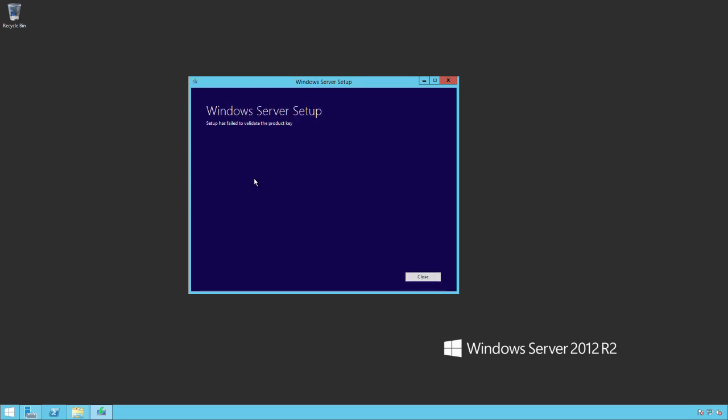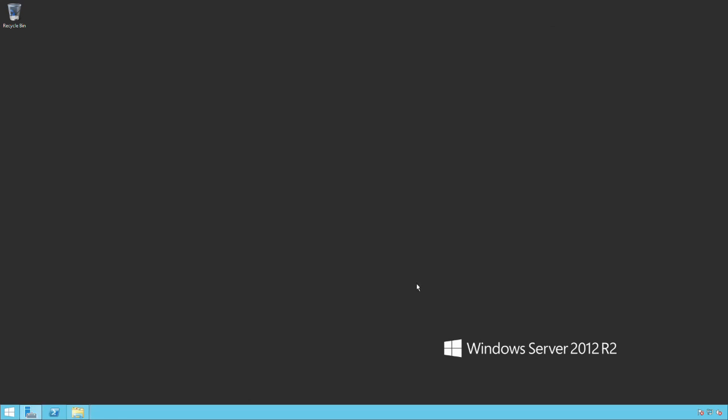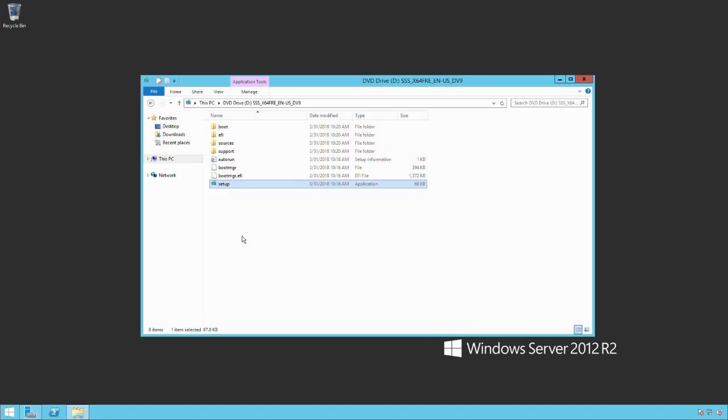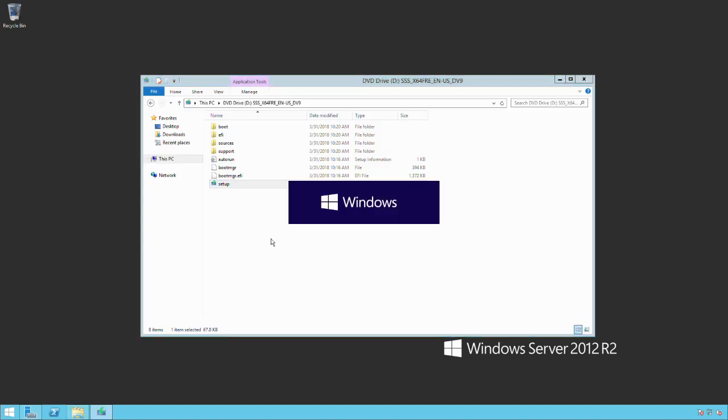It's going to go ahead and do a few validations on my product. Looking at the error messages, it failed to validate the product key. I didn't provide a product key, so I don't really know what that means. Hit close and it looks like I'm just kicked back out to the desktop. Yeah, I'm not really sure.